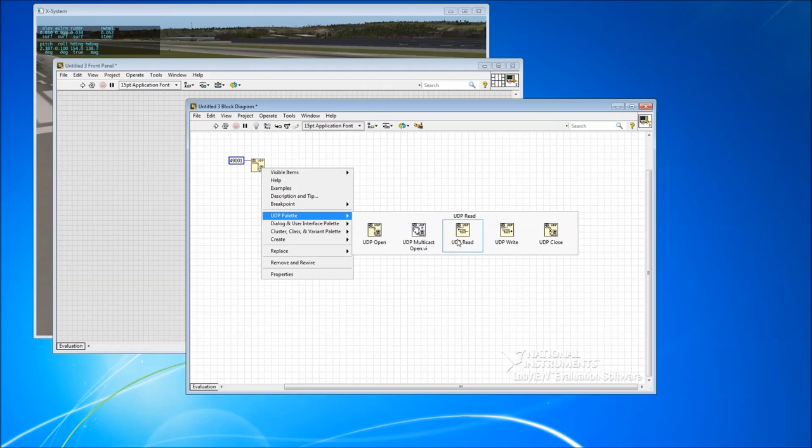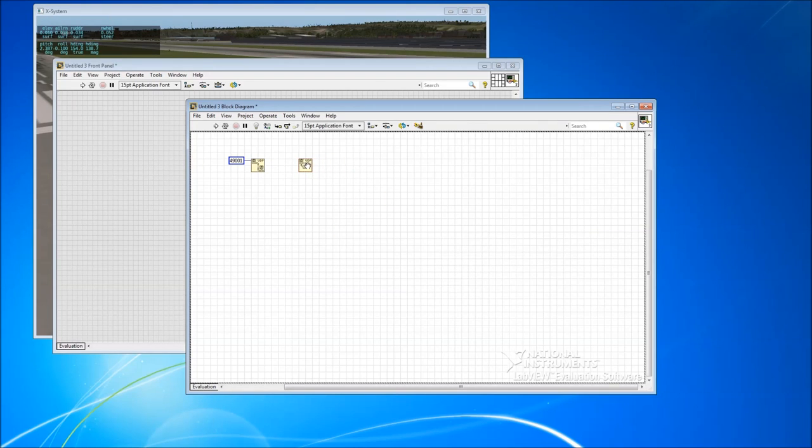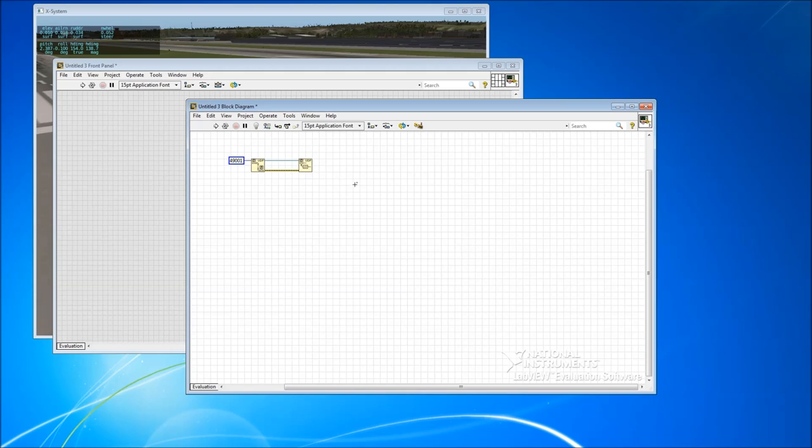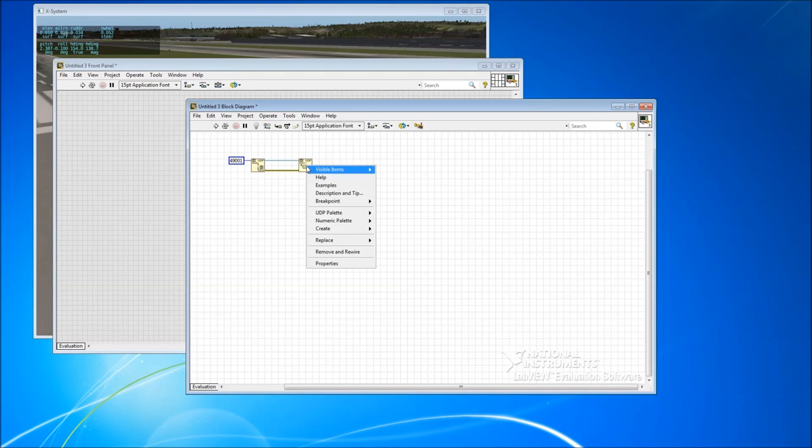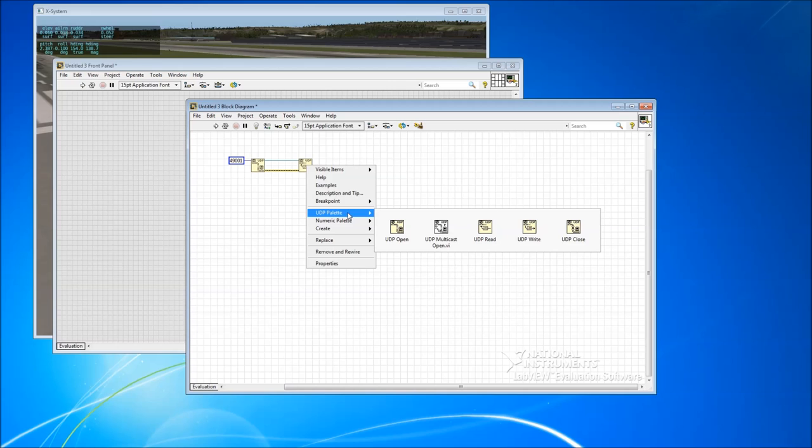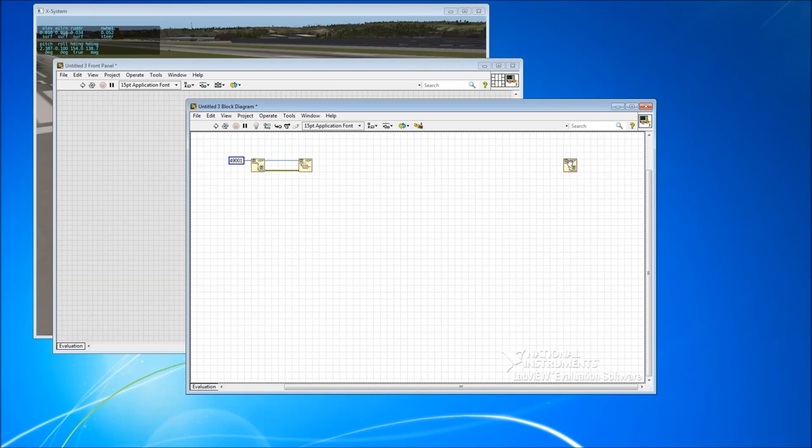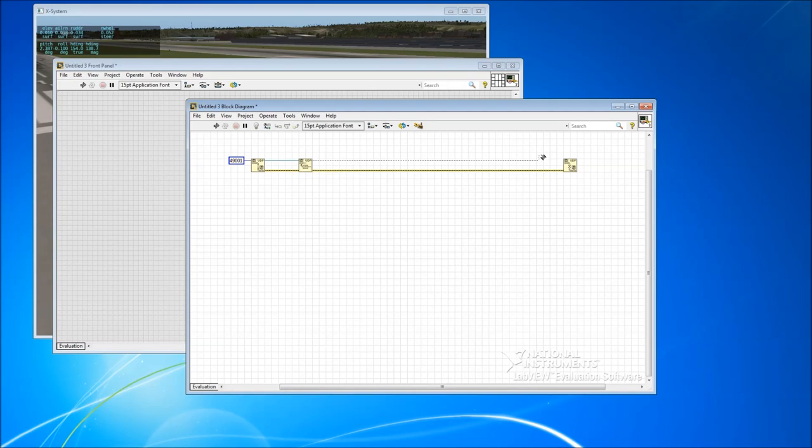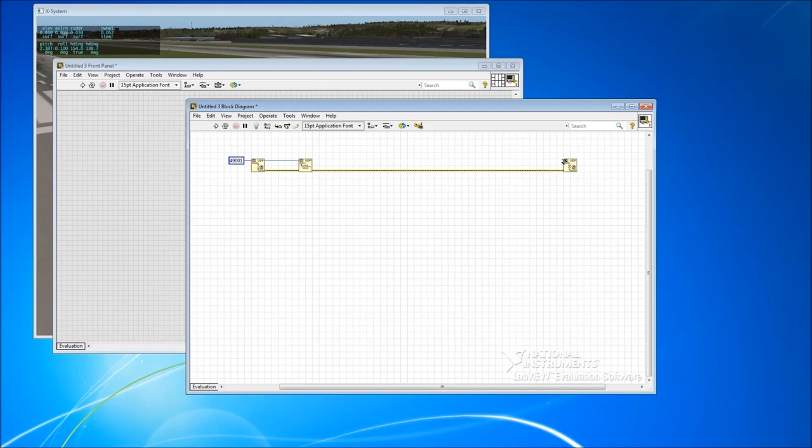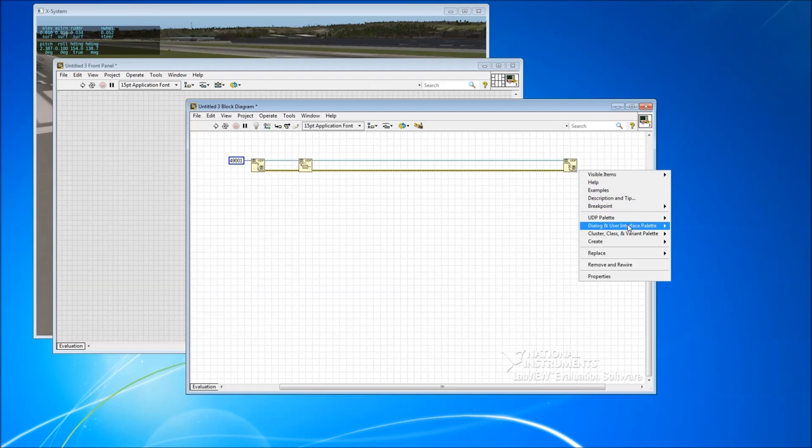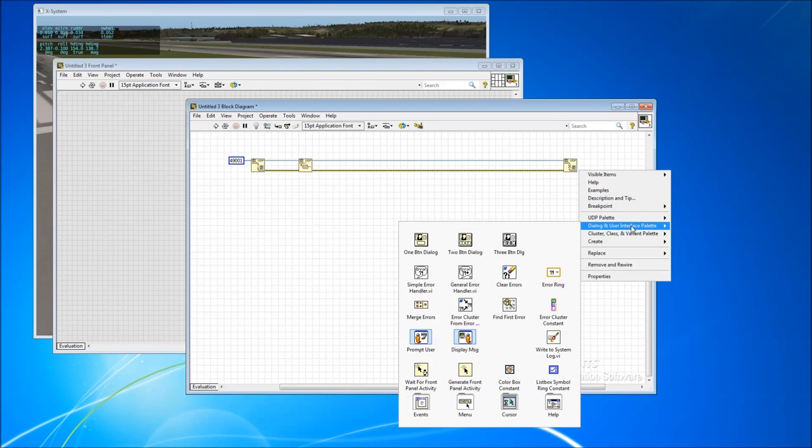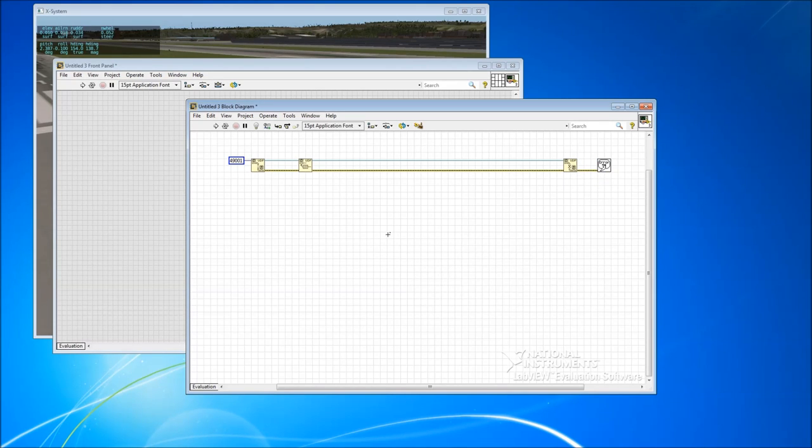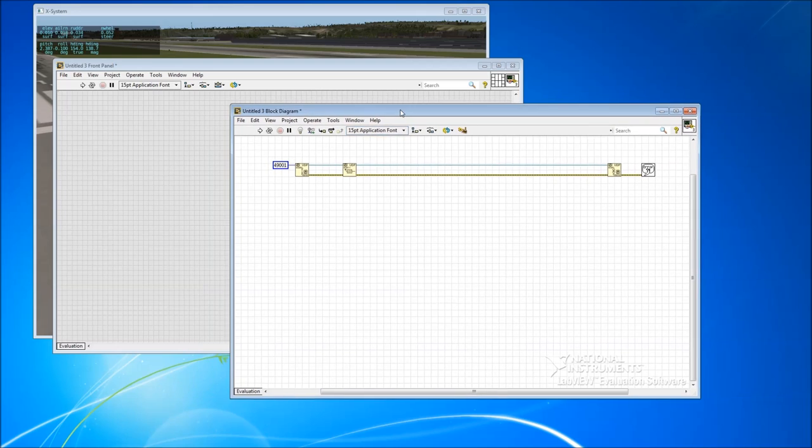And then from there, we're going to do a UDP read, pipe the error through and the connection ID through. And then when we're finished with it, we'll do a UDP close, put that over here, pipe the error through and connection ID through. And here we pipe the error through to this thing.